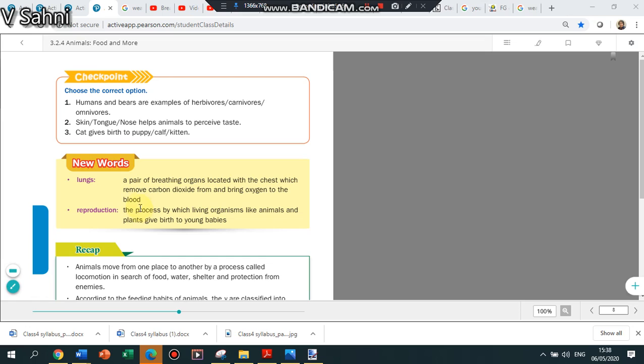New words which we learned in this chapter were lungs and reproduction. You obviously know what is lung. Lungs are located in the chest. They are a breathing organ located in the chest and they remove the carbon dioxide from the blood and bring the oxygen to the blood. Basically the air that you breathe in ensures lungs help to take inside the oxygen and give out the carbon dioxide.